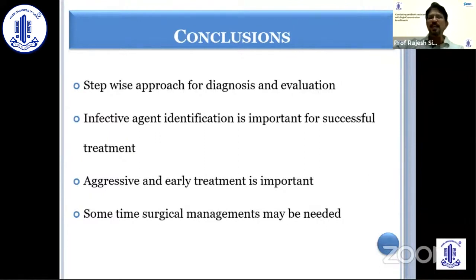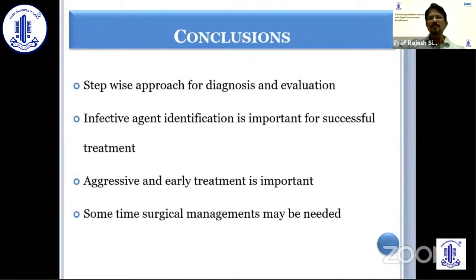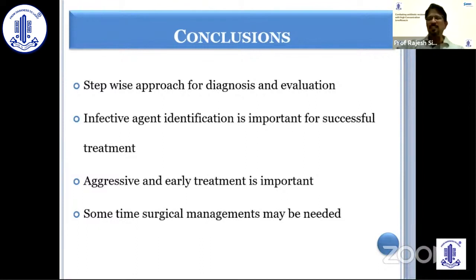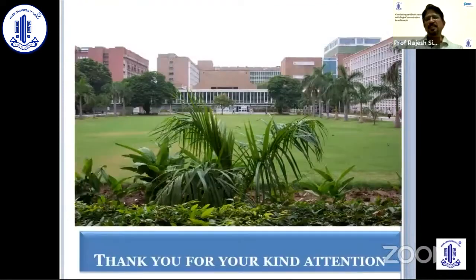In conclusion, bacterial keratitis is an ocular emergency requiring a meticulous but fast approach to diagnosis and management. The key to management is to detect the infective microorganism, and aggressive early treatment is essential. If medical management is not working, surgical management in the form of cyanoacrylate glue, patch graft, or therapeutic penetrating keratoplasty is required. Thank you very much for your patient listening.